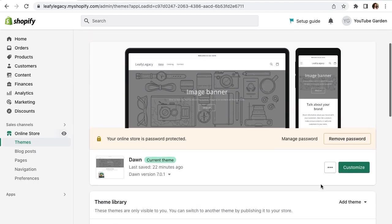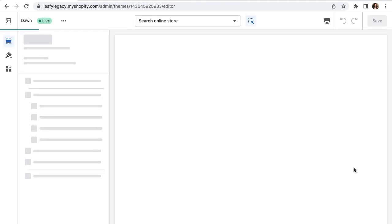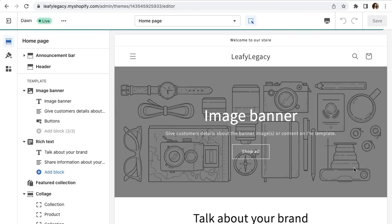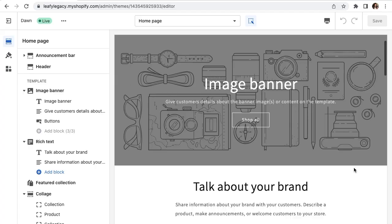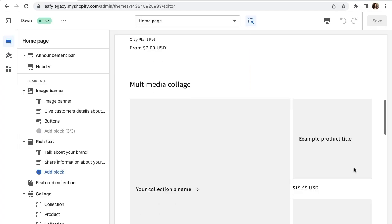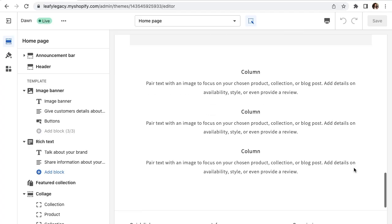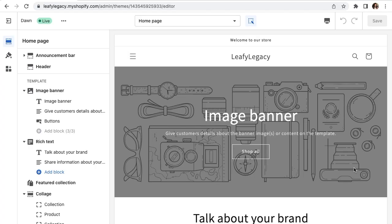So go back up and click customize on your selected theme and your theme editor should open up like this. As you can see, my store is mostly empty right now. We're going to be setting it up from scratch.